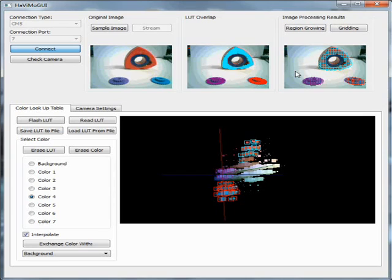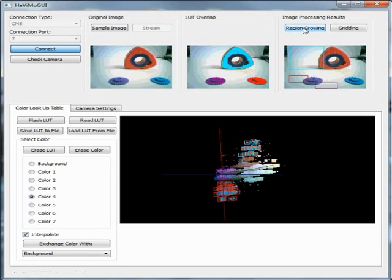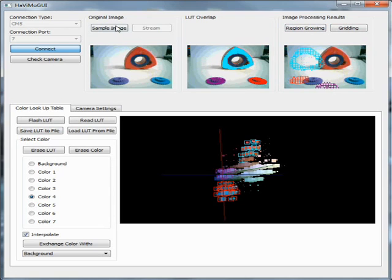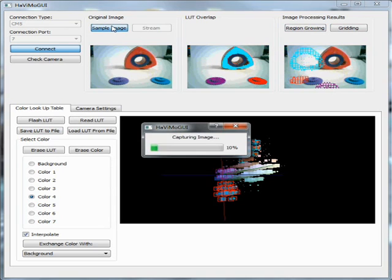The results are overlaid on the static image captured once from the camera. Now let's move the objects and see the results again. Now capturing a new image — the overlays match the image.